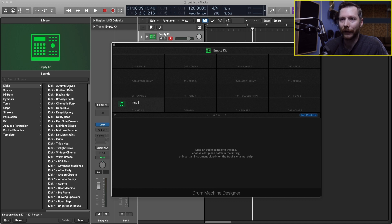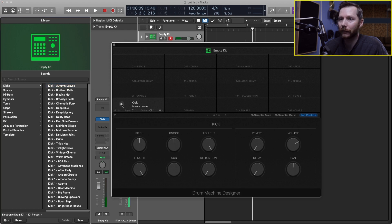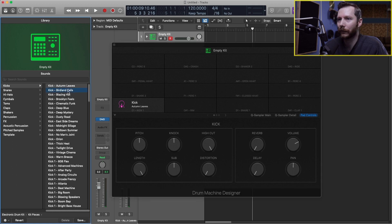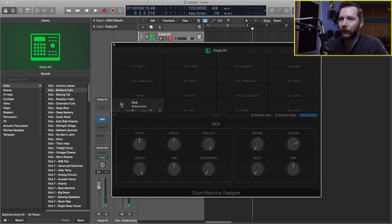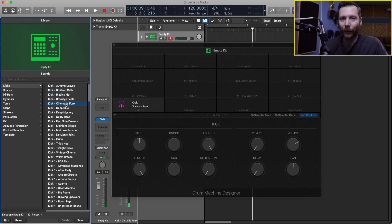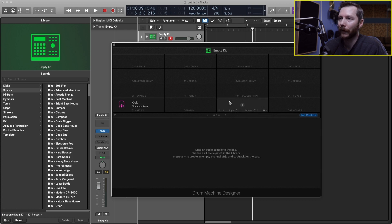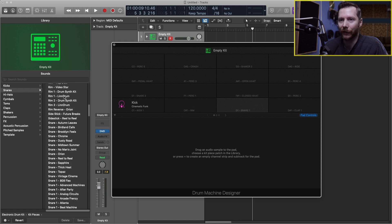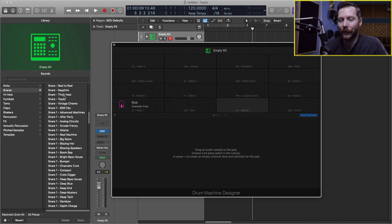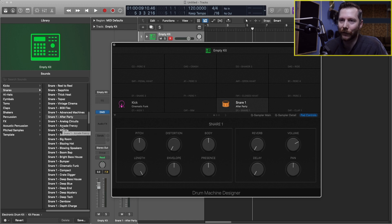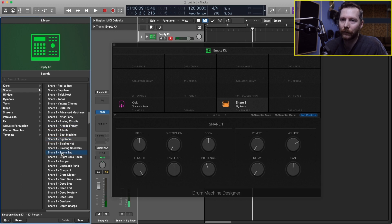So if I click this autumn leaves for example you can hear what that sounds like. Or I can go to the next one birdland calls. That sounds like that. And so on and so on. If I want to add in a snare I simply go over here to where it says snare one and then now it selects all my snares here. And now I can do the same thing and add in a different snare sound. So again I can audition a few different ones and see what I like the best.